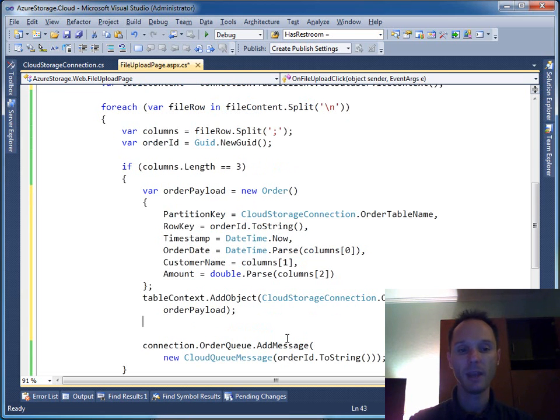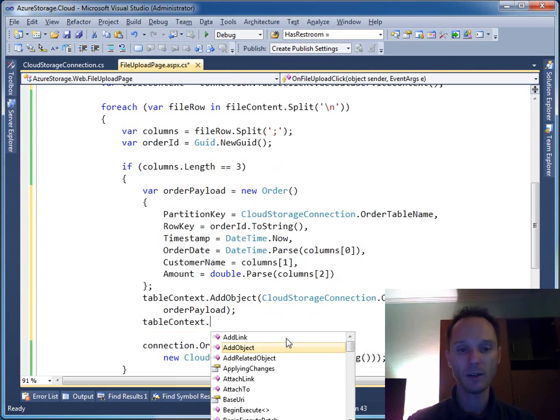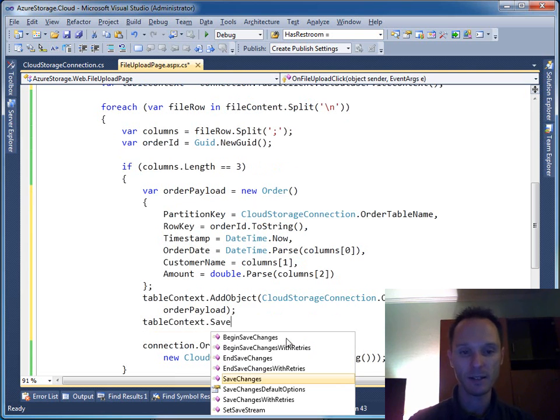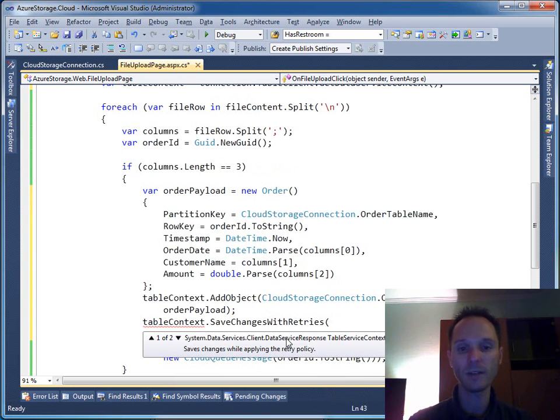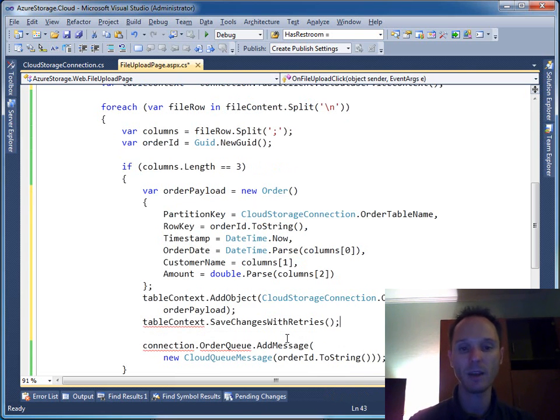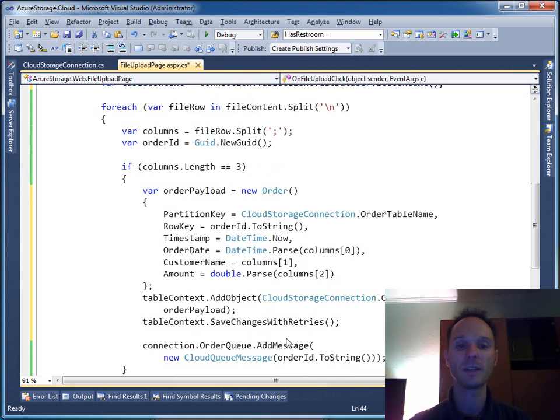And I can save it - tableContext.SaveChangesWithRetries. It will retry saving the changes three times. We use REST under the hood, so it is a good idea to retry if it doesn't work for the first time.